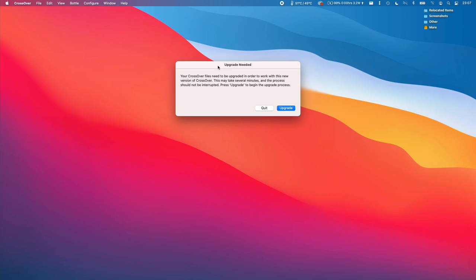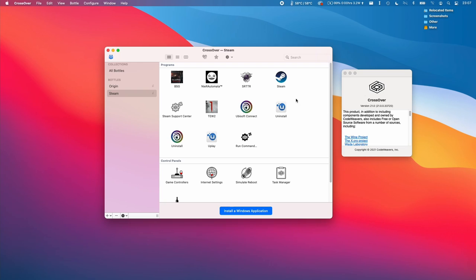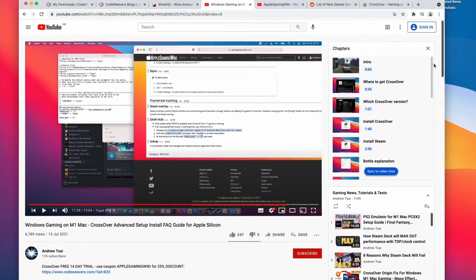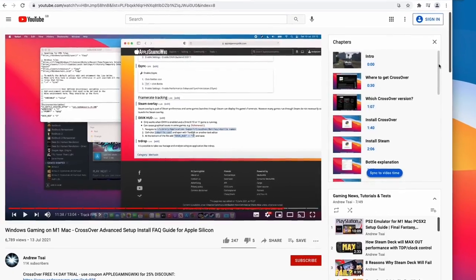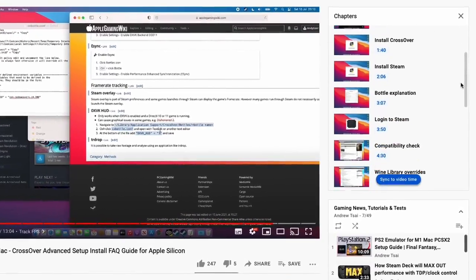Sometimes it's advised to actually start the bottles again from scratch, but I personally have not found an issue just doing a straight upgrade. So once that's complete, you should have Crossover 21 working and you'll be able to start playing some Windows games on your M1 Apple Silicon Mac. If you do plan to play Windows games through Crossover on your M1 Apple Silicon Mac, I recommend checking out my Crossover Advanced Setup video, which goes through all of the tips and tricks for getting the most out of games running through Crossover.